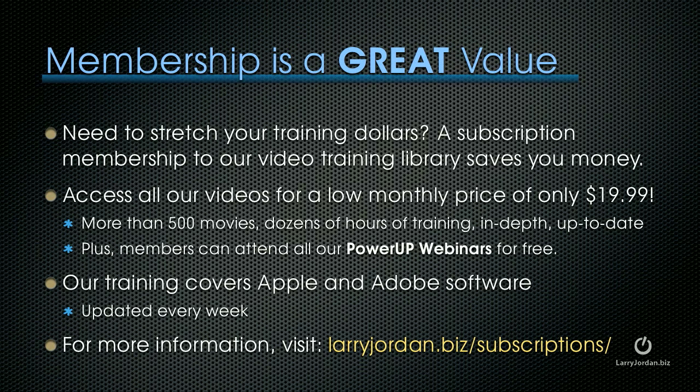If you need to stretch your training dollars, a subscription membership to our video training library saves you money. You can access all of our videos for a low monthly price of only $19.99. That's more than 500 movies, dozens of hours of training, all in-depth and up-to-date. Plus, members can attend any of our Power Up webinars for free. Our training covers Apple and Adobe software. We update it every week.